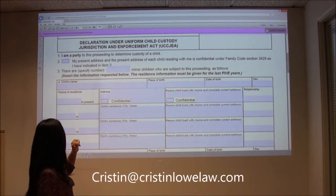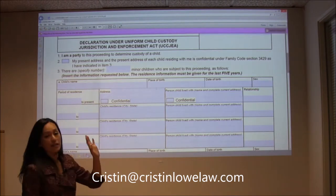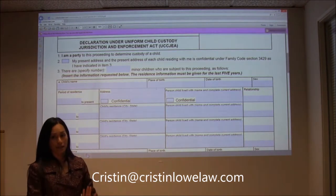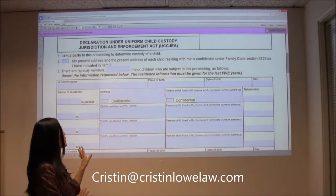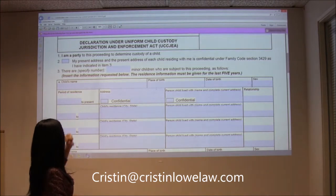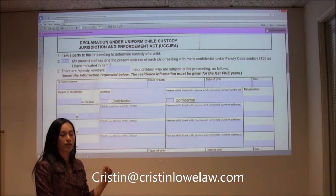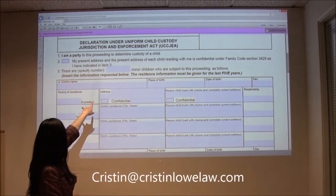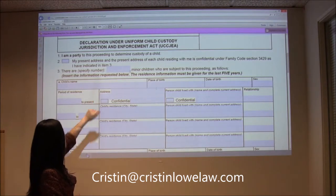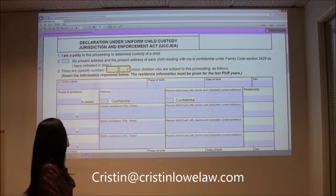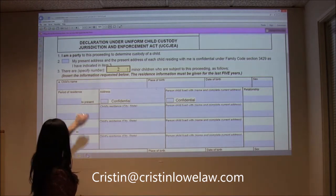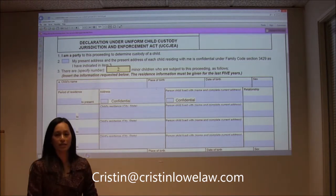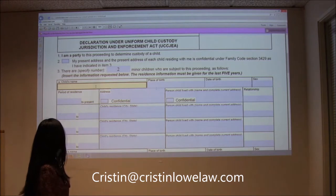Number one: I'm a party at the proceeding. Number two: unless there's domestic violence — and if there's domestic violence, you want to consult with an attorney. So we're not going to check that. Number three: in our example we have two kids, Susan and Robert. So under three we're going to specify the number — two minor children. It doesn't matter if you do the number or write it out. We're going to go to child's name. Our oldest child in our example is Susan Smith.